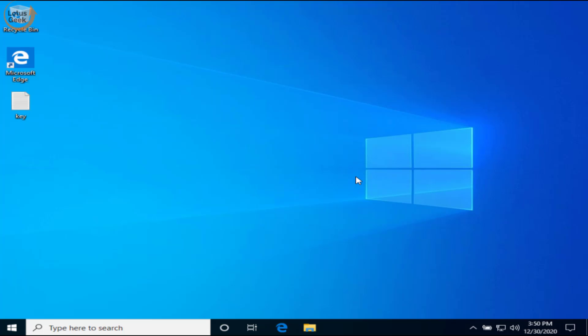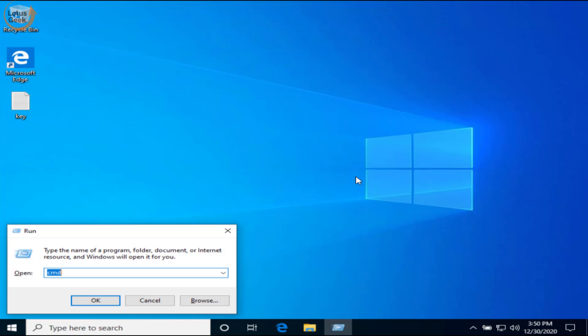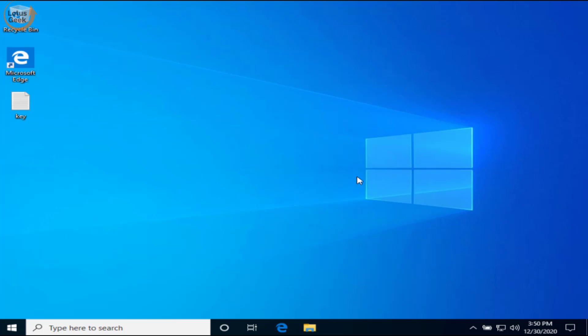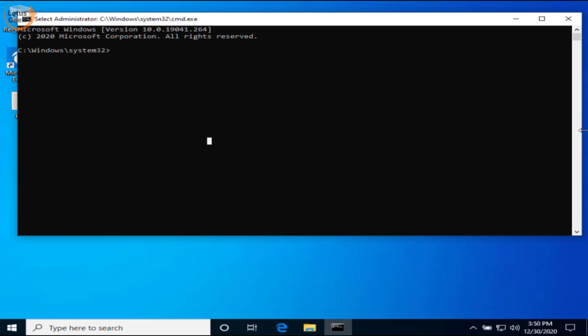In the second step, we are going to use a system file checker so that it can fix your corrupted system files. Simultaneously press Windows and R key and again type CMD over here. Now again press Ctrl, Shift, and Enter button to run CMD as an admin mode.